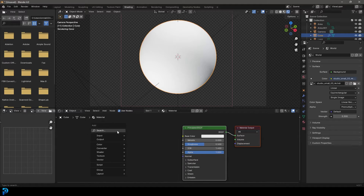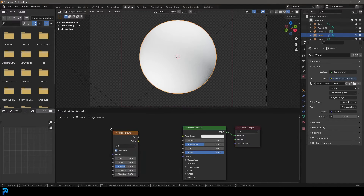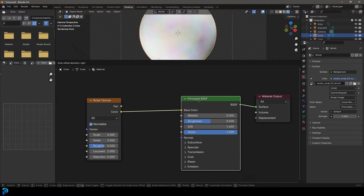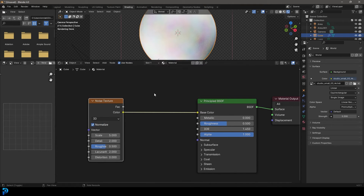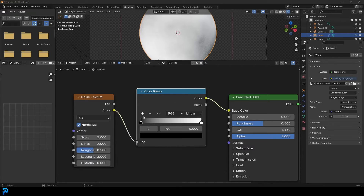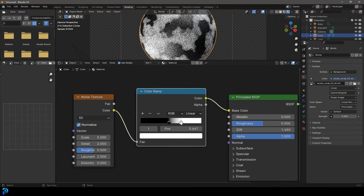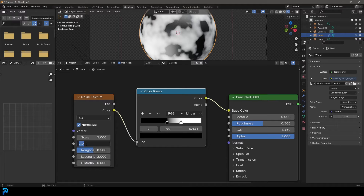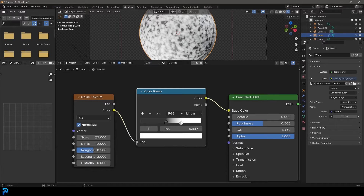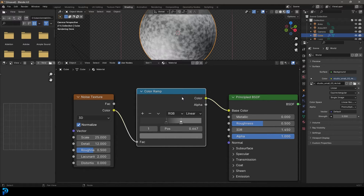Let's start off by going Shift A, search, and get a noise texture. Take this noise texture and plug the color into the base color of our principled shader. Then go Shift A, search and get a color ramp. Place it over here, drag this value up and then this value down. Take the detail up to 12 and the scale up to 25. Grab this value and make it a darker gray, and this one a lighter gray.